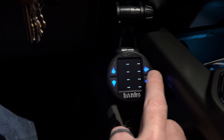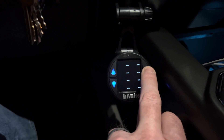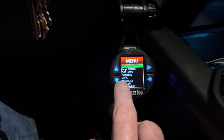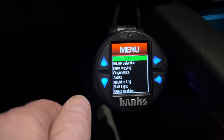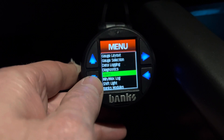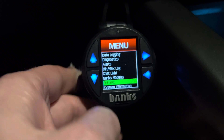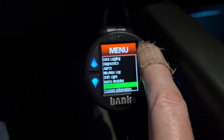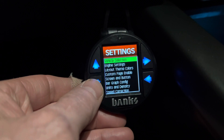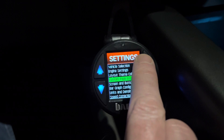To set up multiple pages, just hit your right button to pull up the menu. Then once you're in the menu, scroll down to Settings. Once you're at Settings, hit the right button to get into the settings menu.